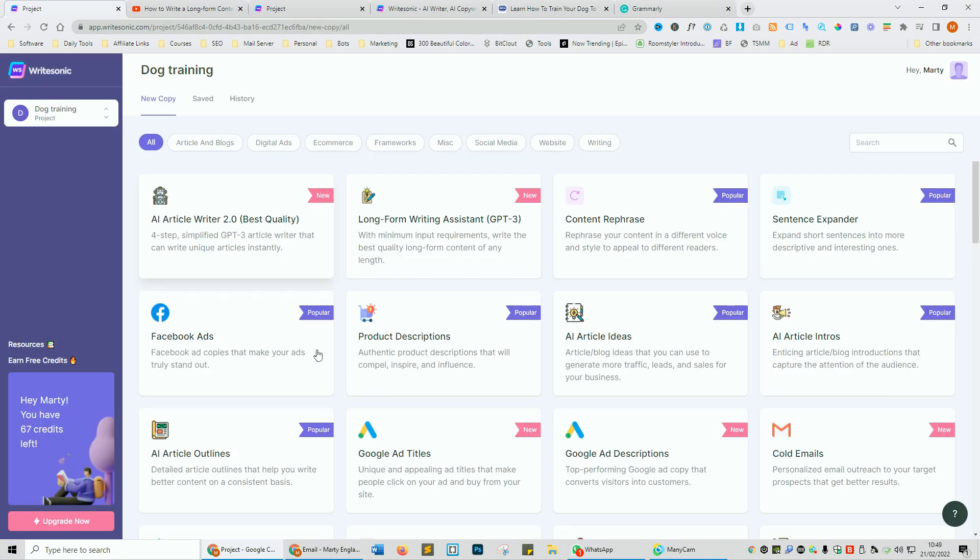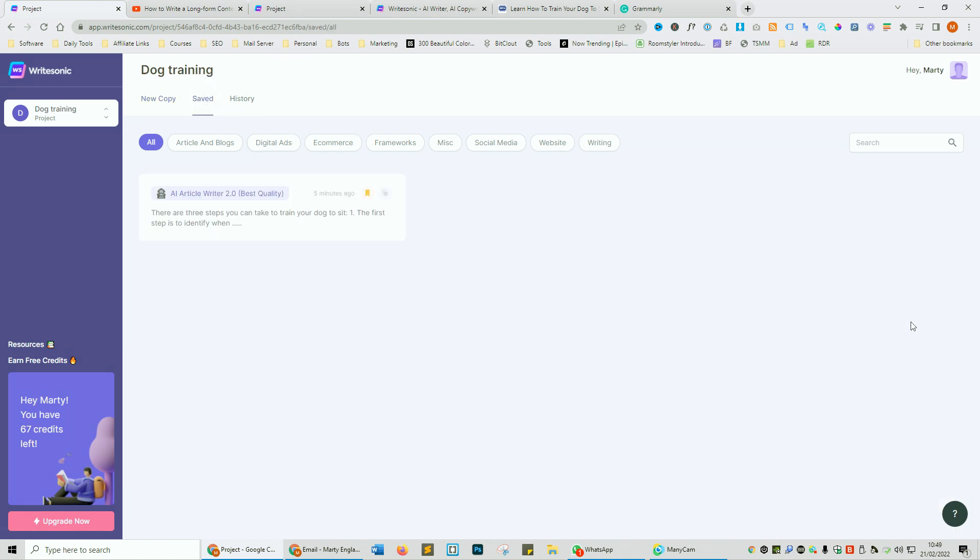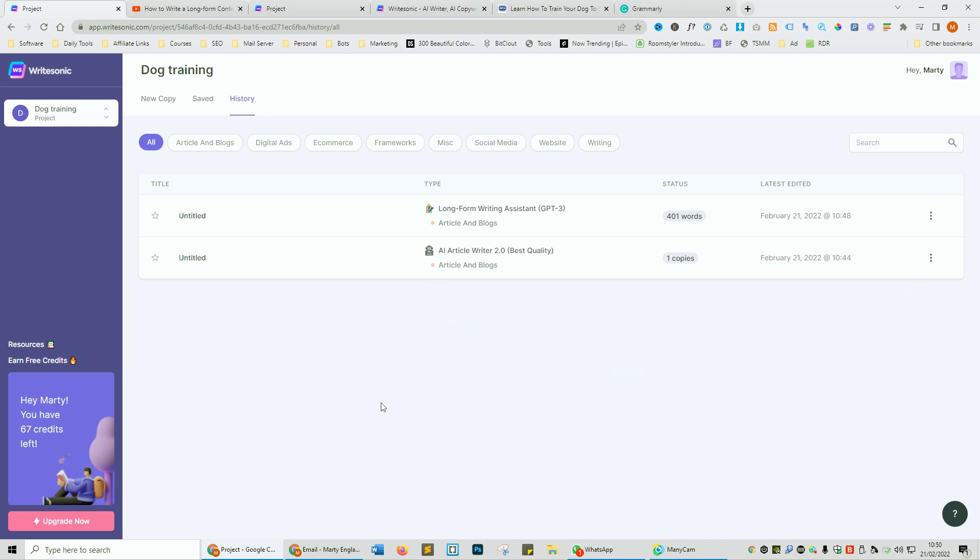Heading back to the dashboard of WriteSonic we have two more features that I want to go through which is the save tab. This will save all of your writing that you want to reuse by copying it to your clipboard and then pasting it wherever you want and then you've also got the history which will show you all of the history and when it was last edited where you can view or delete it. You can also search for it and that is the dashboard completed.